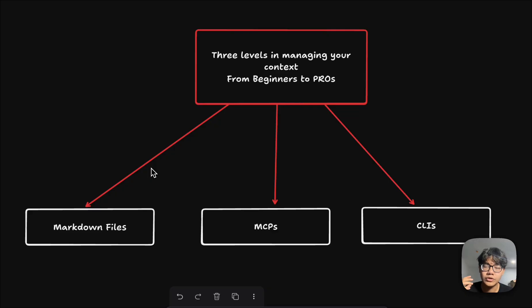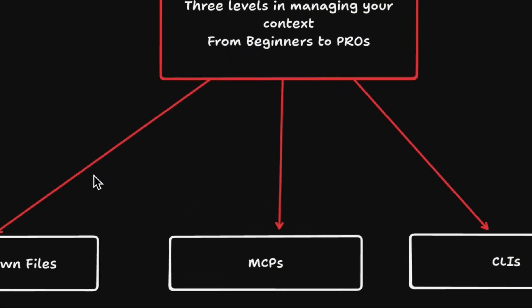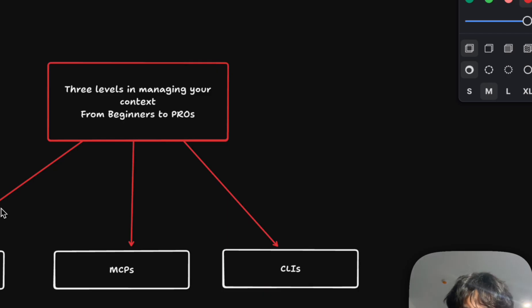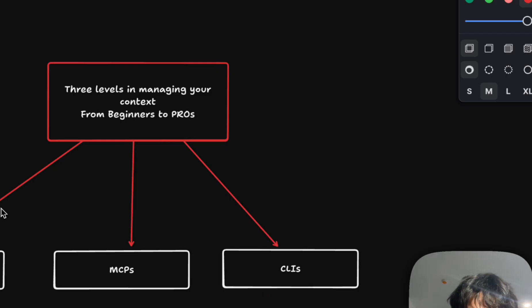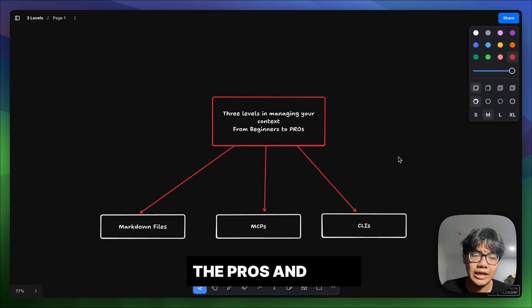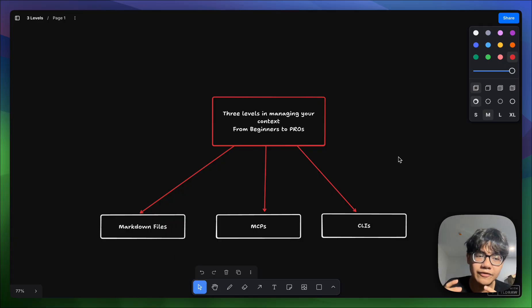First, there are markdown files that give you local control of your agents. Second, we have MCP servers that give you a variety of features for your agents. And most importantly, we have CLI tools that give your agents the same capabilities as MCP servers but are much more efficient. In this video, I'll go through the pros and cons of each level.